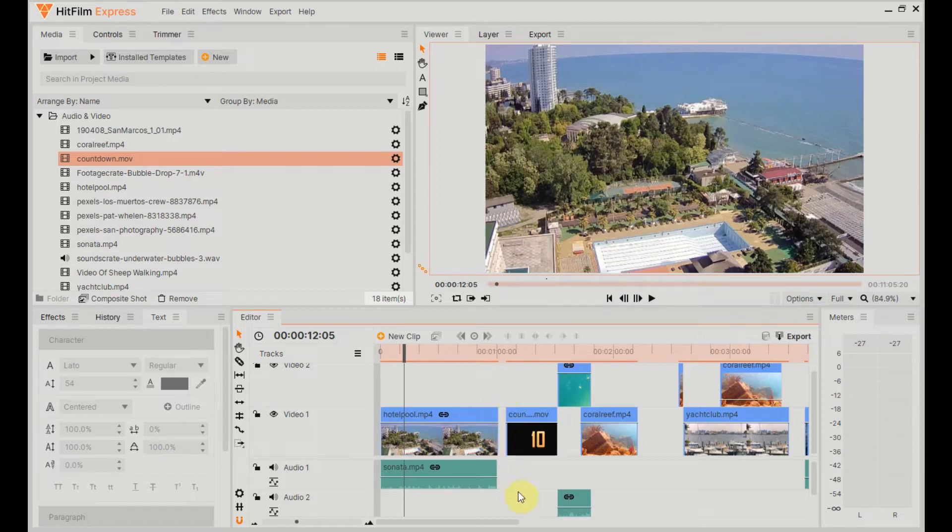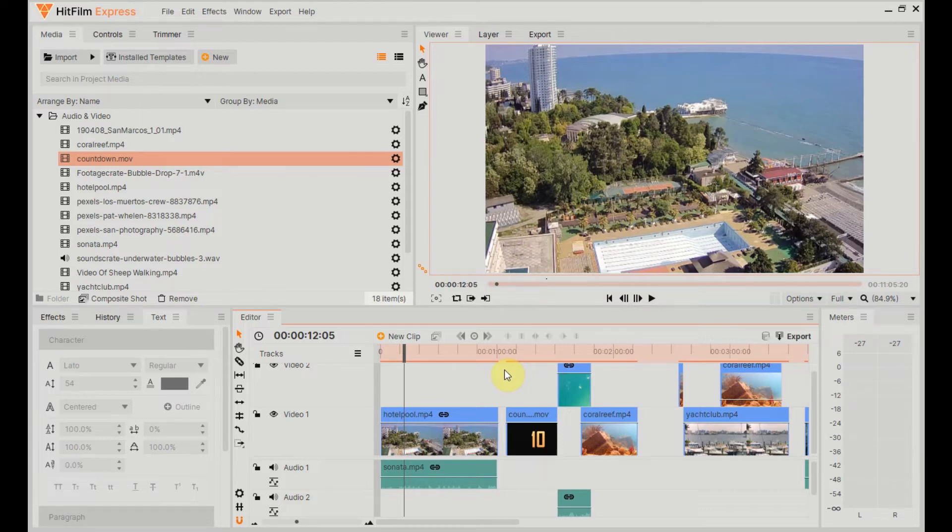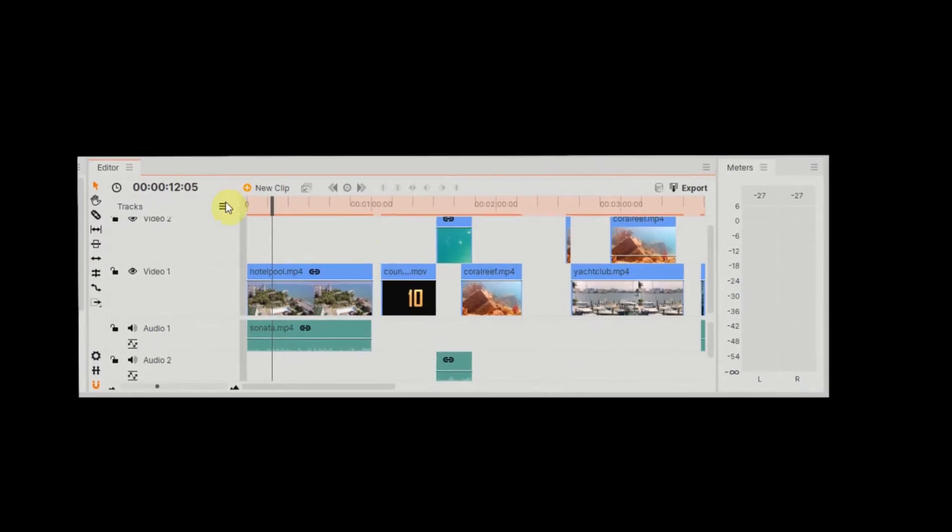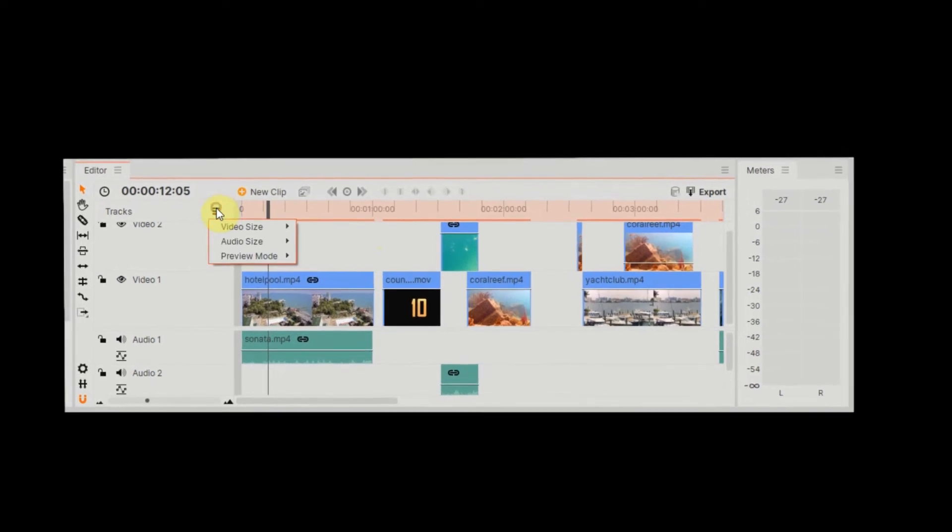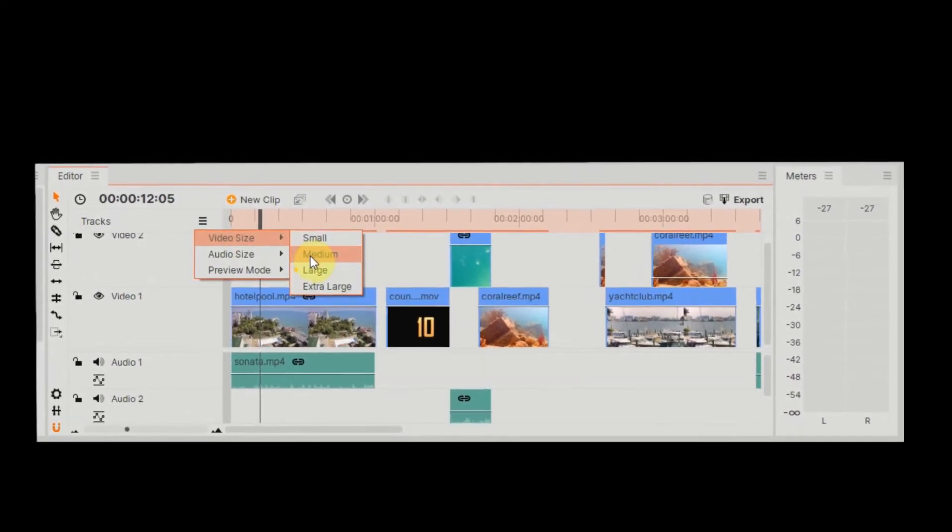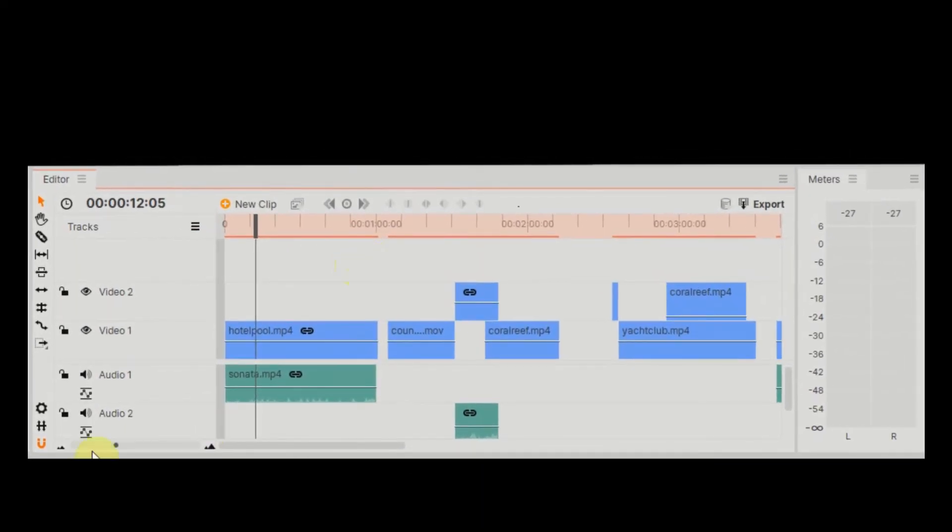So that's a little bit of a problem, but we can handle that easily enough. What I'm going to do for the first method is select everything that we want to move and then just shift it along. To do that, we ideally want to be able to see everything that's on the timeline, so we'll make these videos in the timeline just a little bit smaller.